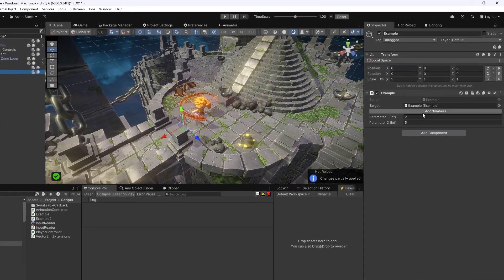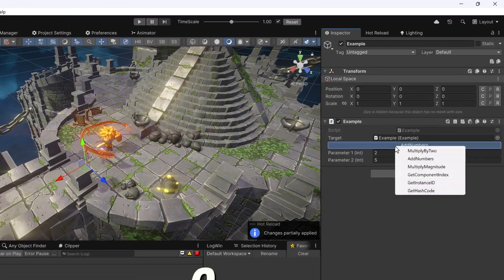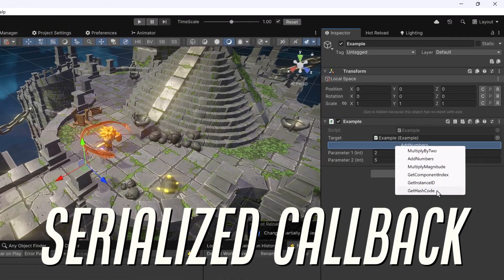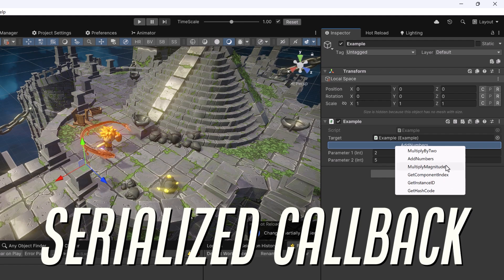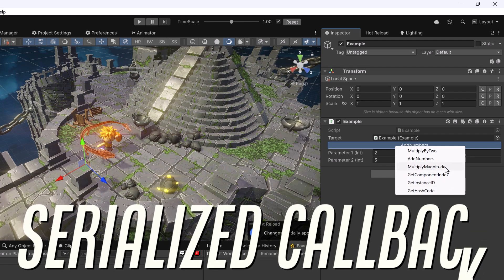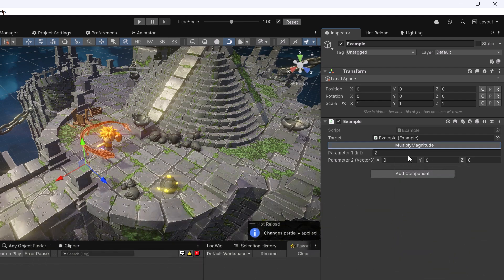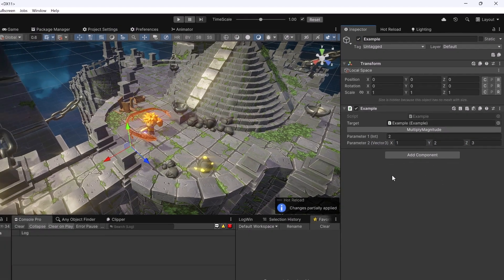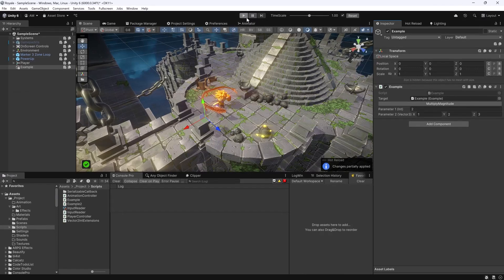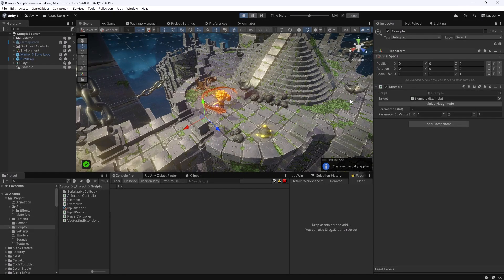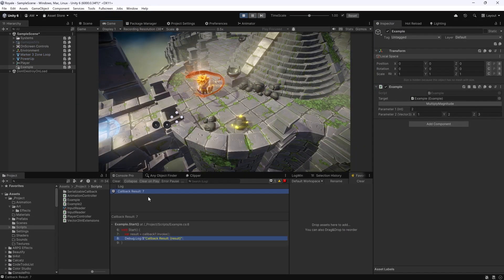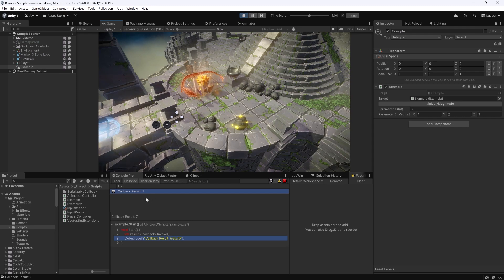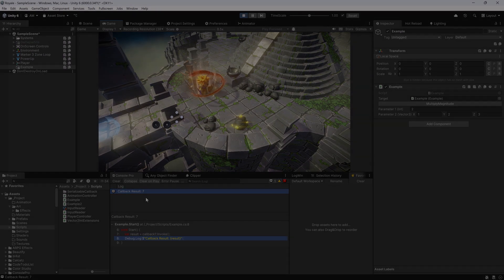I used to think that being able to serialize a method or callback would be the peak of custom Unity serialization, but it's actually not too difficult if you're already familiar with Unity's serialization system, expressions, and reflection. In this video, I'll show you how to create a serialized callback system that can store and invoke methods dynamically, complete with a property drawer for selecting methods from any component and setting its parameters. If you're looking to push Unity's serialization capabilities further, this tutorial is for you. Let's get started.